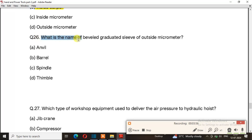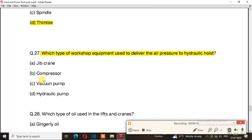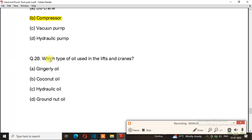What is the name of the double graduated slip of an outside micrometer? The right answer is option D: thimble. Question number 27: Which type of workshop equipment is used to deliver air pressure to hydraulic hoists? The right answer is option B: compressor. Question number 28: Which type of oil is used in lifts and cranes? The right answer is option C: hydraulic oil.